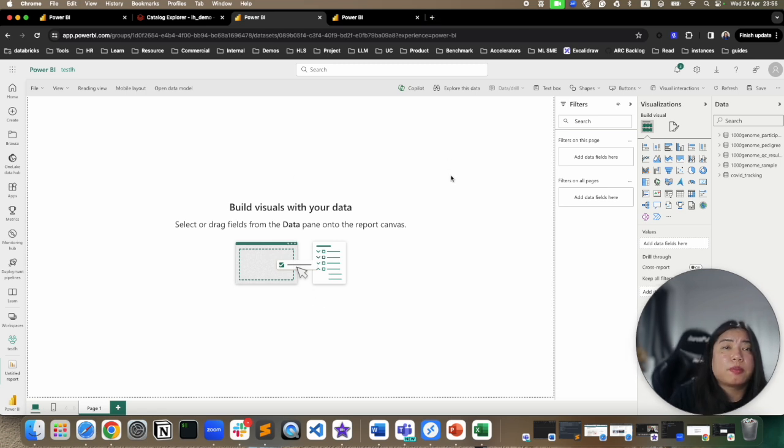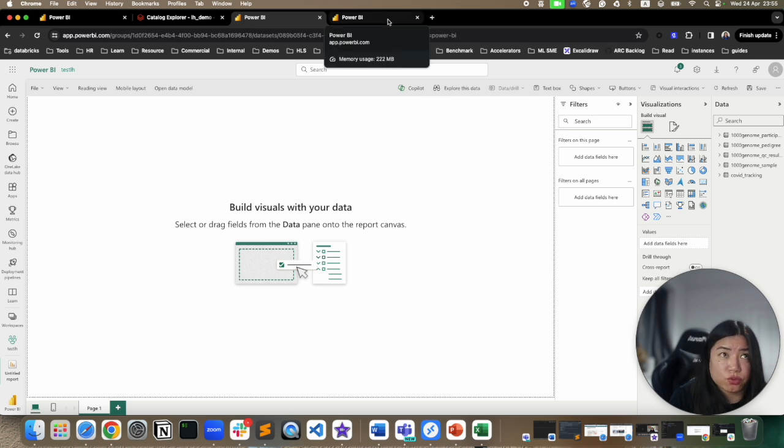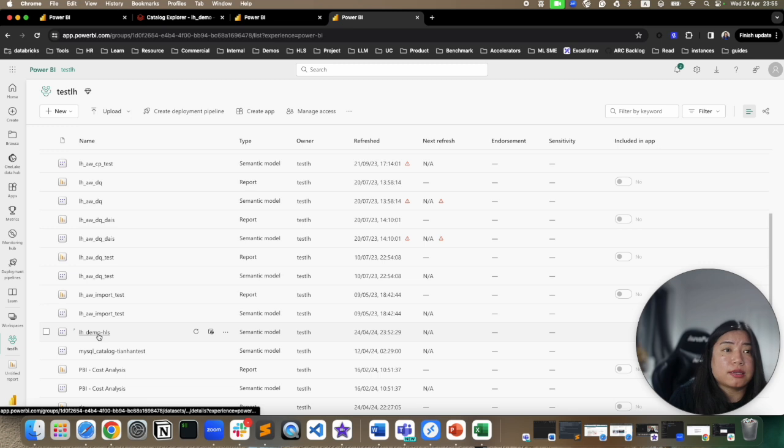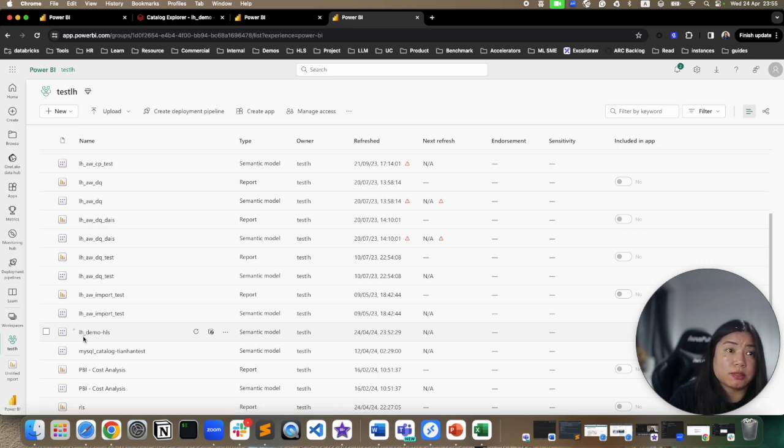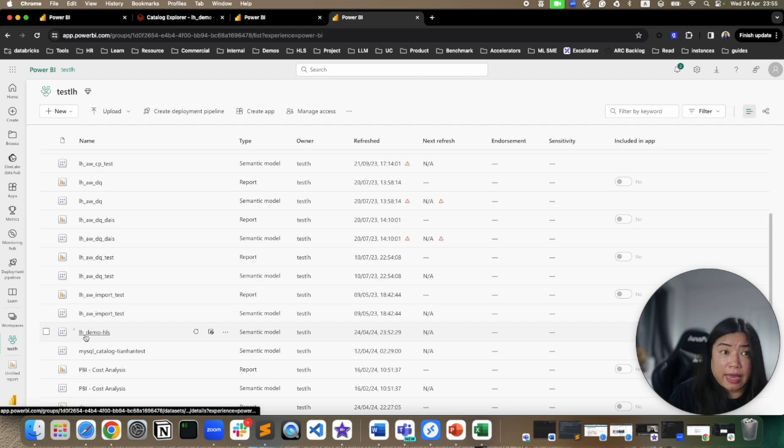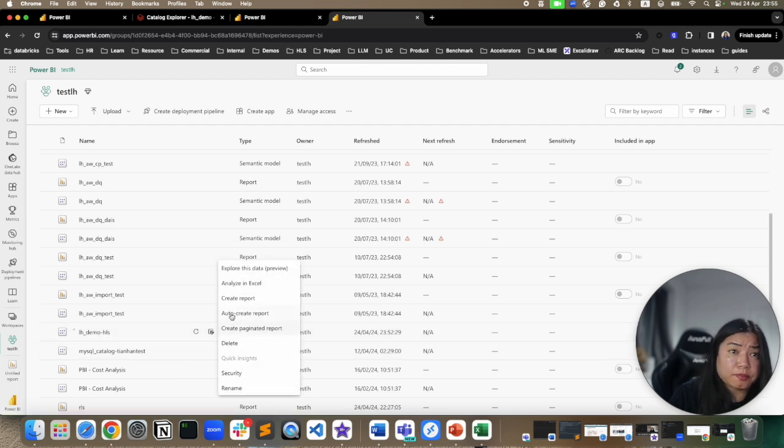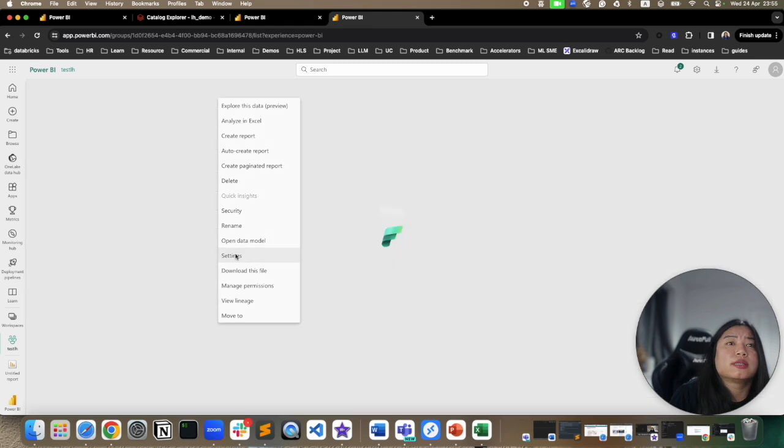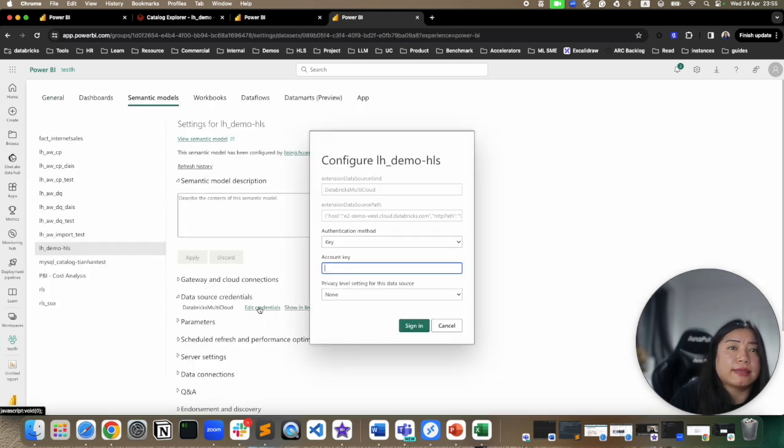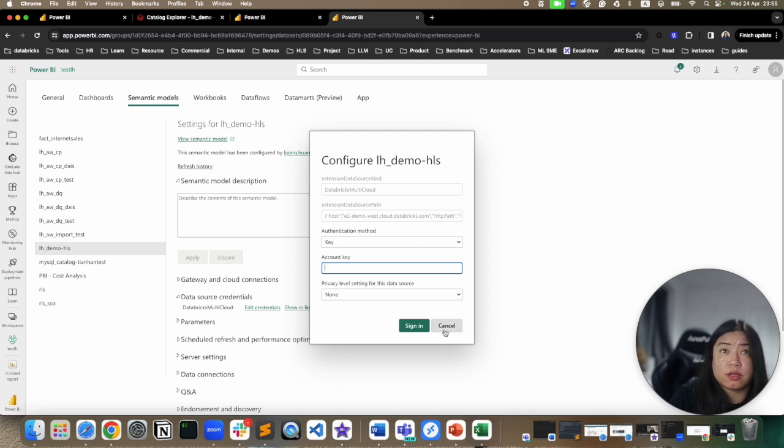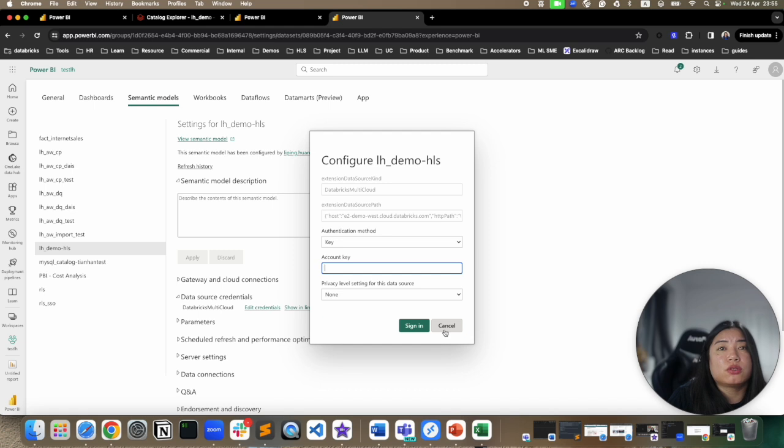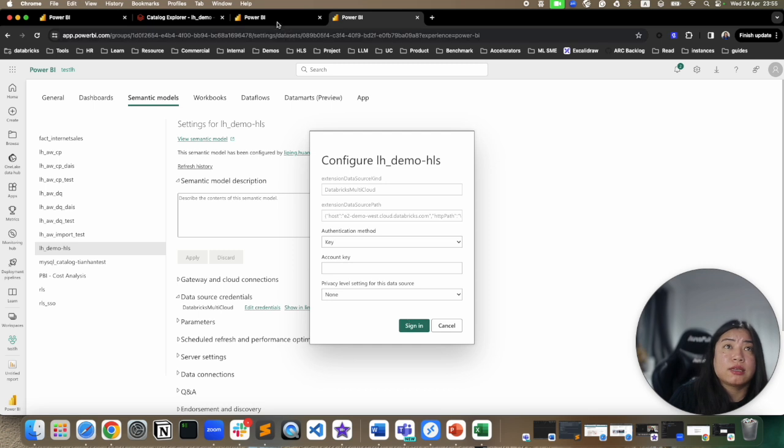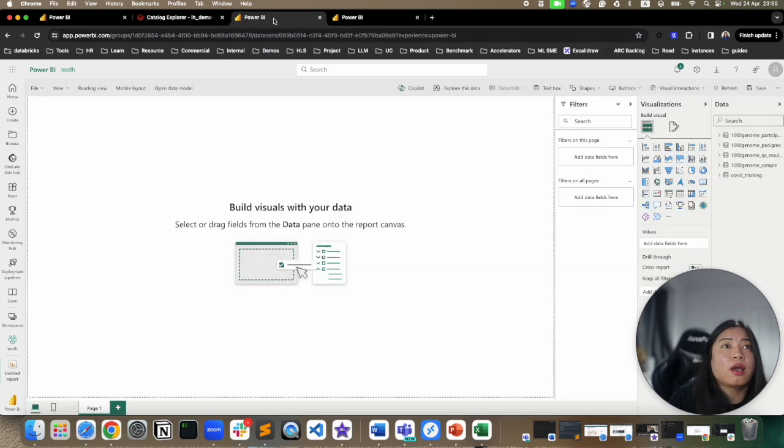After it's published to Power BI service, the first thing we need to do is to go edit data source credentials. So if we go to our workspace, find the data set or the semantic model we just published, this is basically your catalog name dash your schema name. And you can do settings, go to data source credentials and edit it with your credentials, the credential you want Power BI service to use to authenticate against Databricks. Once you've signed in and authenticated, what you can do is open the data model.